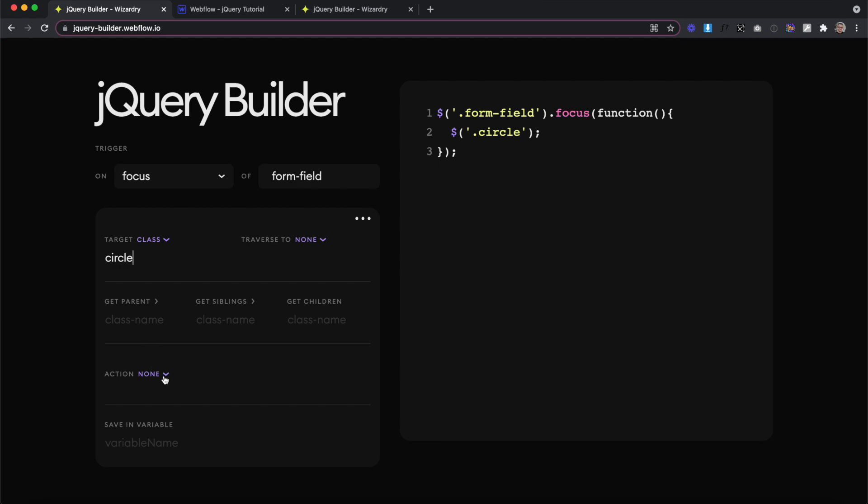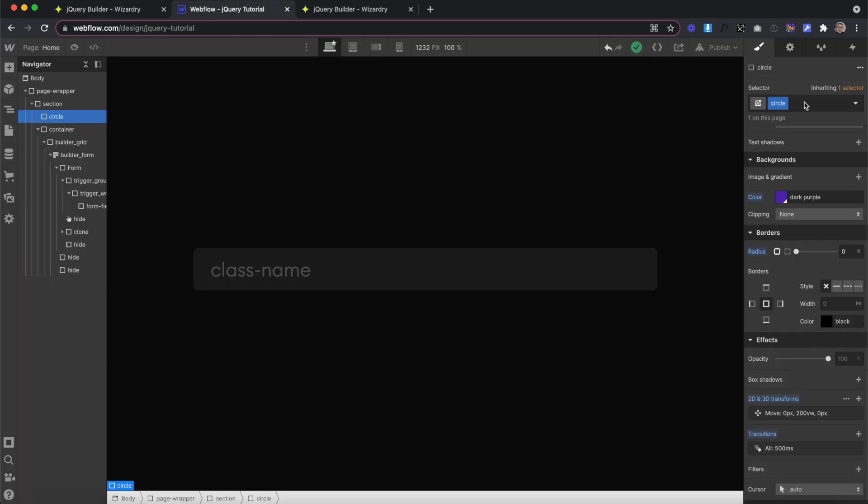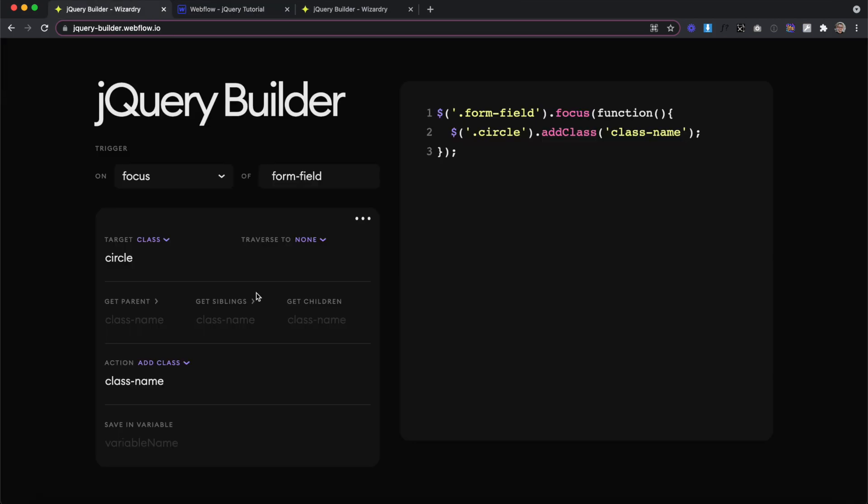And then for our action, what we want to do is just add a class to this circle. And the class we want to add is the one we created in Webflow called move. So we'll go ahead and paste this in this class field.